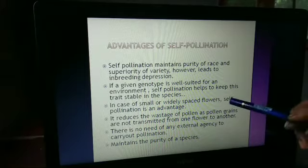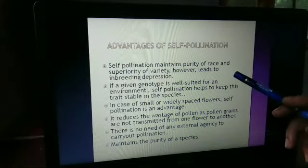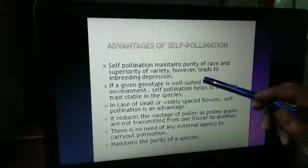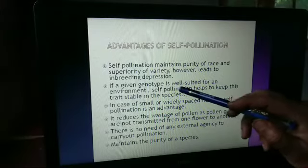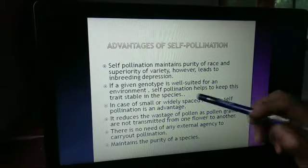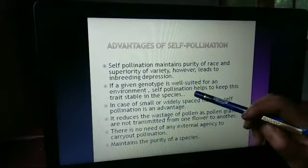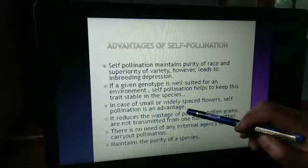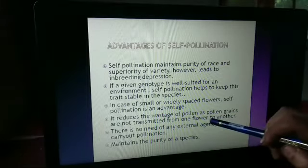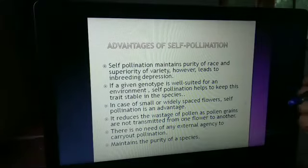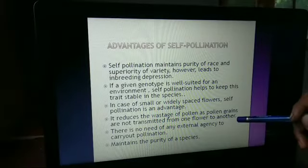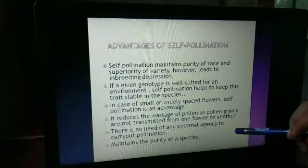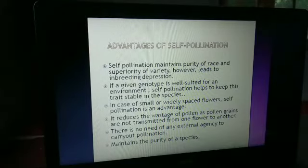Now the advantages. Self-pollination maintains the purity of race — it is very important to maintain the purity of race and superiority of the variety, though it also leads to inbreeding depression. If a given genotype is well-suited for an environment, self-pollination helps to keep the species stable. In case of small or widely spaced flowers, self-pollination is an advantage. It reduces the wastage of pollen, as pollen grains are not transmitted from one flower to another, and there is no need for any external agency to carry out pollination.